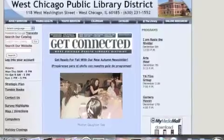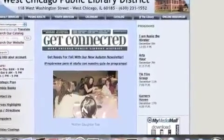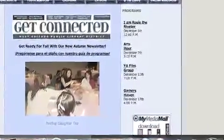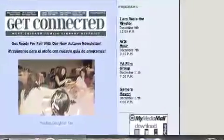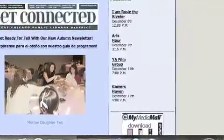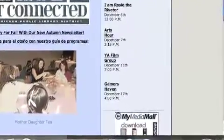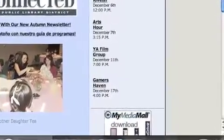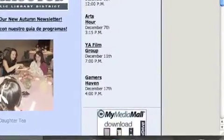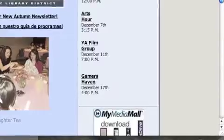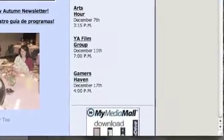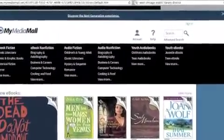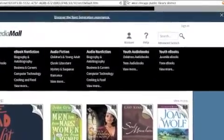The first thing that we're going to do is go to the West Chicago Public Library District website. The address is www.westchicago.lib.il.us. On the main page, scroll down to the bottom corner where it says My Media Mall and click on it. After clicking on the My Media Mall tab, you will be brought to the My Media Mall website.